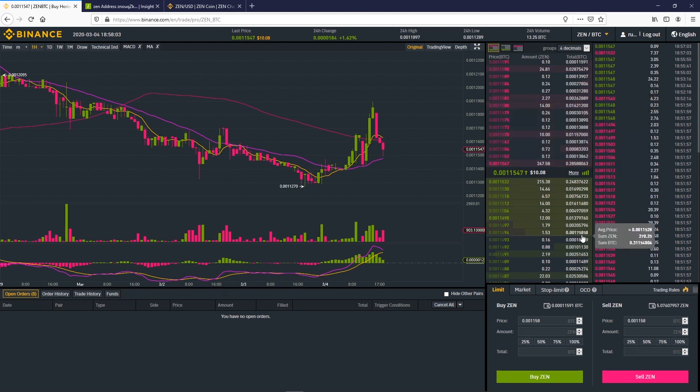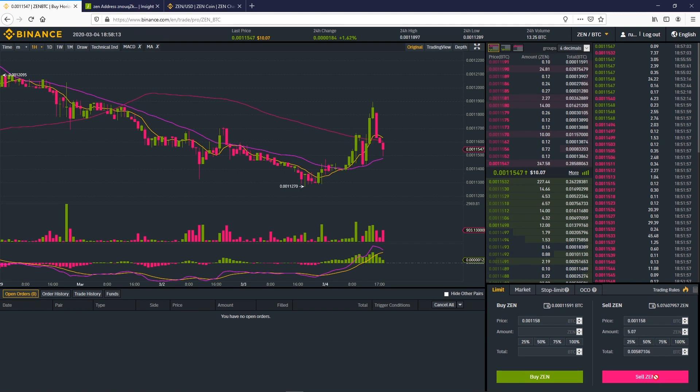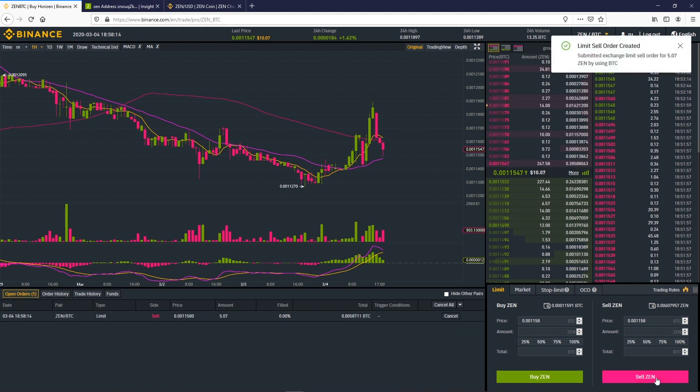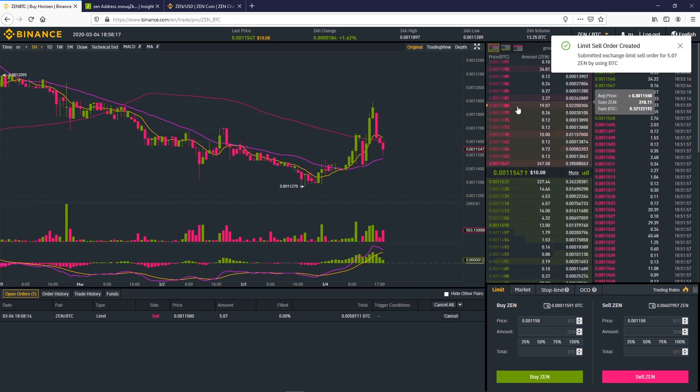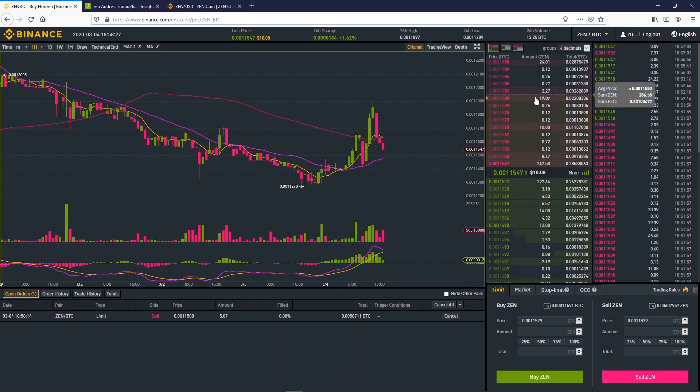We can choose to sell 25, 50, 75 or 100% of our Zen. Here we choose 100%. A notification confirms that the order is placed. We can also see it on the bottom left.